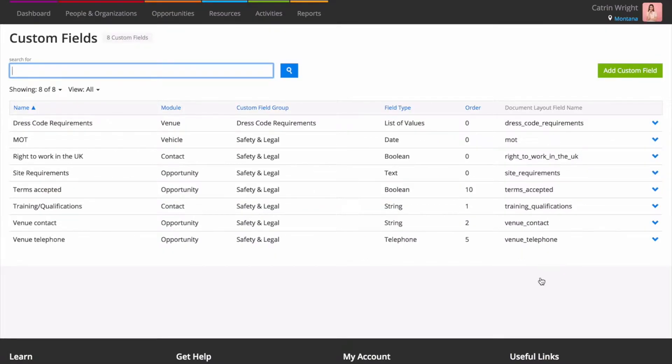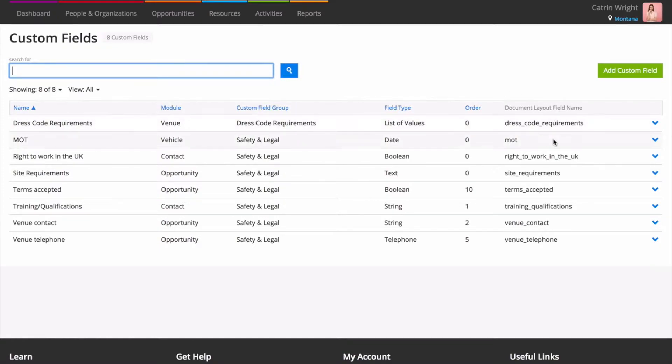If you like, Custom Fields can even be added to your Document Layouts, handy for pulling through your additional information to quotations or other documents. Use the Document Layout field name in System Setup Custom Fields to get the reference name for the HTML that makes up the document.